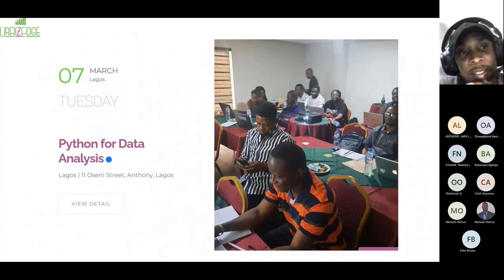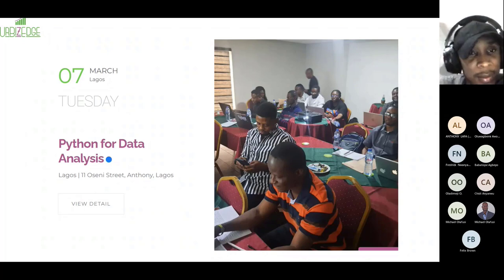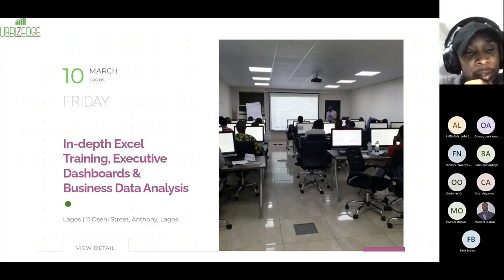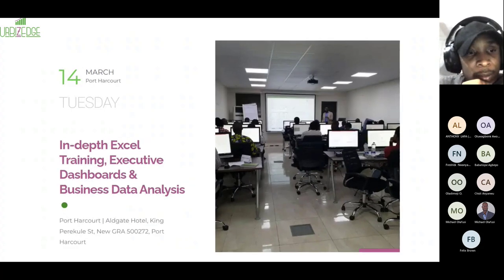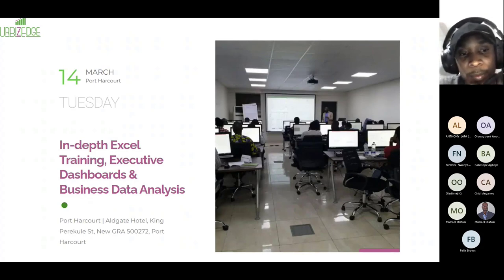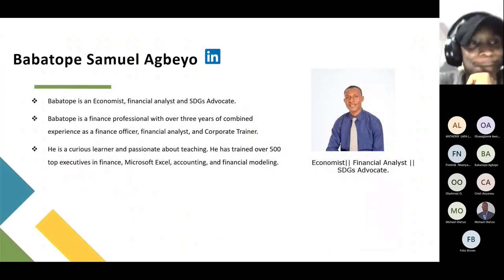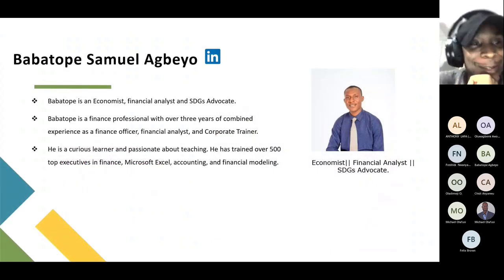Here is our calendar for upcoming training: on the 7th of March we have Python for Data Analysis; on the 10th of March, In-Depth Excel Training, Executive Dashboard and Business Data Analysis; and also on the 14th of March, In-Depth Excel Training, Executive Dashboard and Business Data Analysis. Our special guest is a professional economist, financial analyst, and SDG advocate.